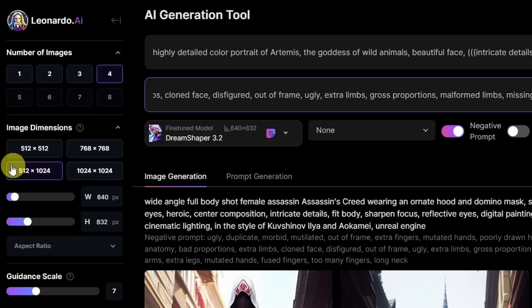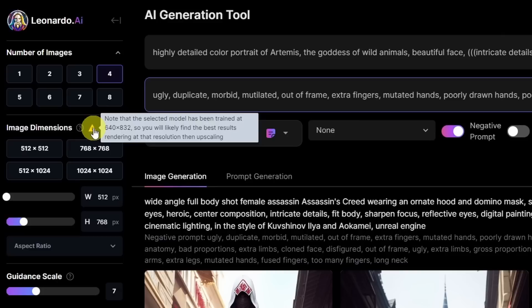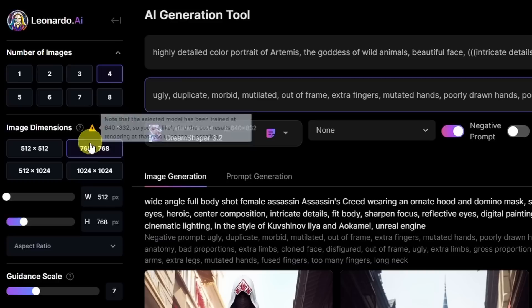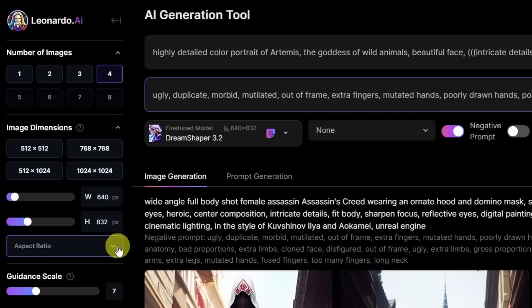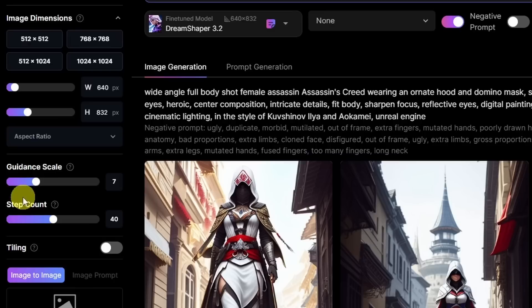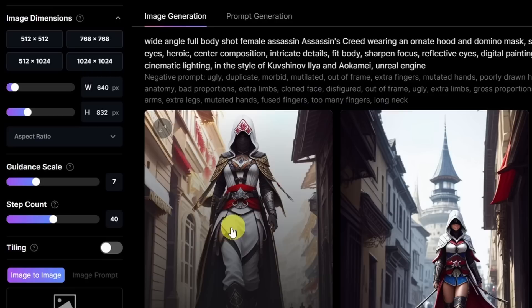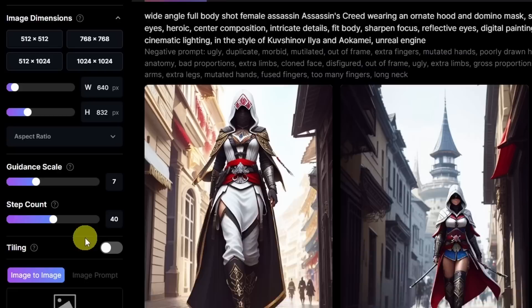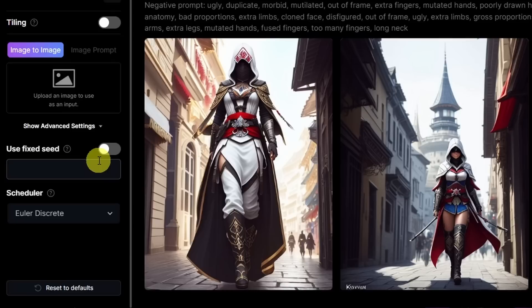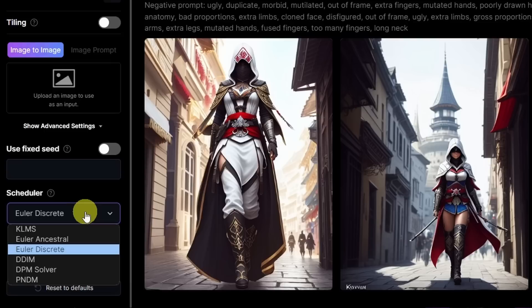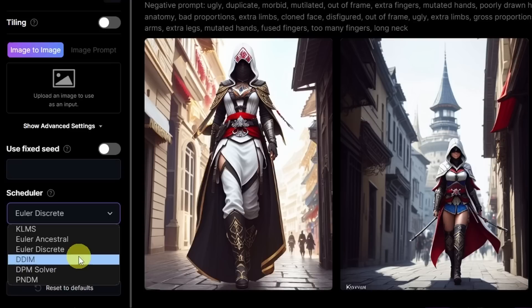We can select our aspect ratios here. Let's go with 768 by 512 — though there's a caution icon saying this model was trained at 640 by 832, so let's use those specs. Below there are aspect ratio presets: 4x3, 16x9, 1x1. Guidance scale we'll leave at 7, step count at 40. Tiling we won't use because that's mostly for textures and backgrounds. There's also an image-to-image option. In Advanced Settings there's an area for seeds and samplers — they call them schedulers — including LMS, Euler Ancestral, Euler Discrete, DDIM, DPM Solver, and PNDM. We'll leave it at Euler Discrete for now as that seems to be the default.